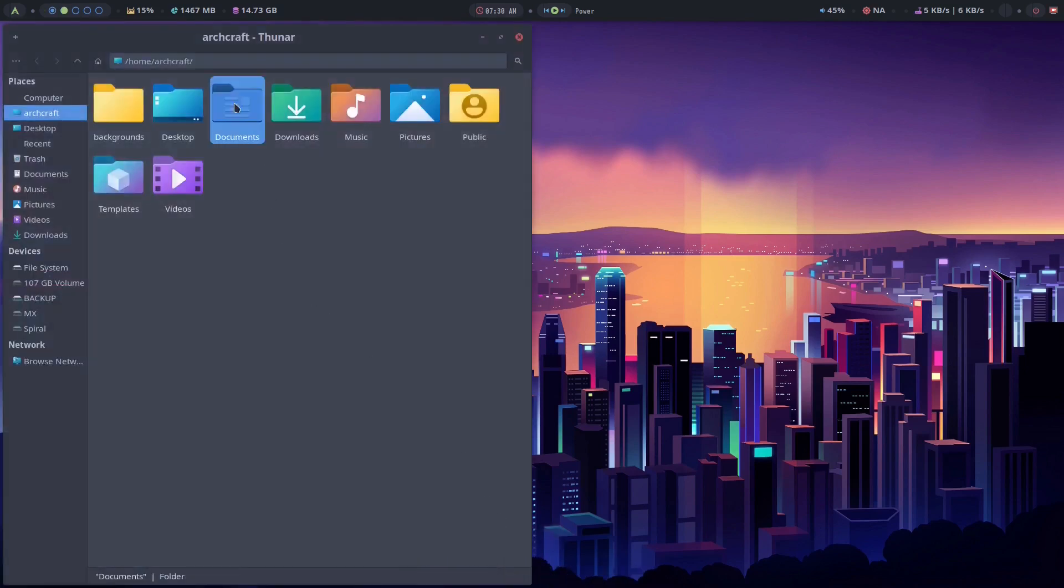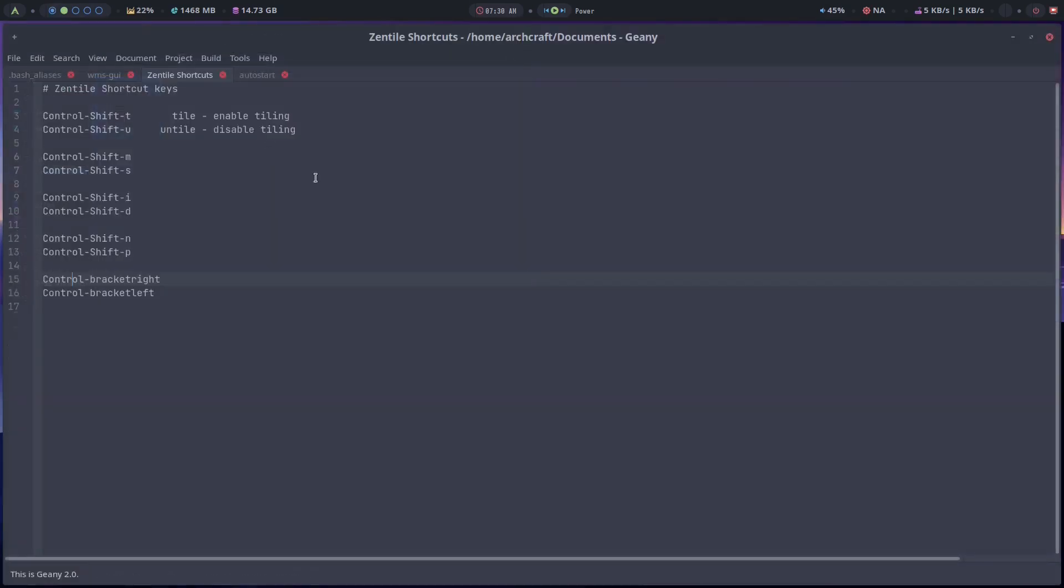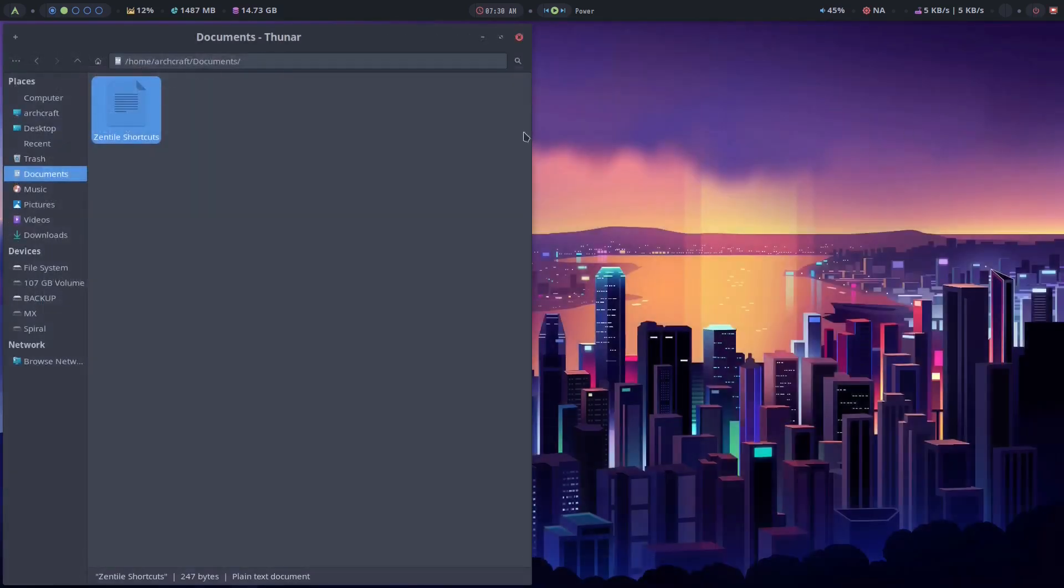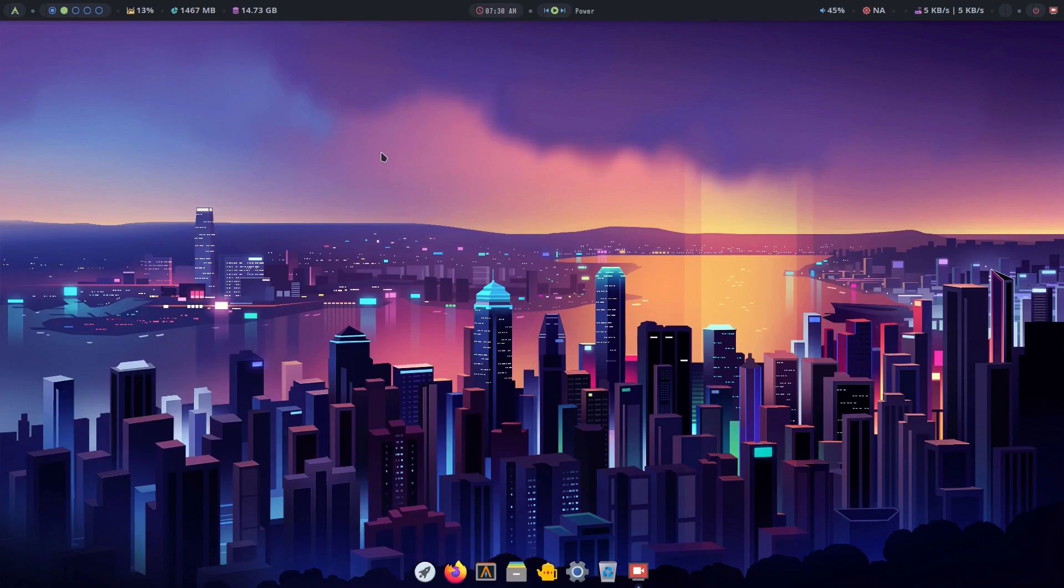So I will put a link in the description of the home page as well as these shortcut keys for zentile if you're interested in running it. But that's all I got for you today. So I hope you found this useful. And until next time, take care.